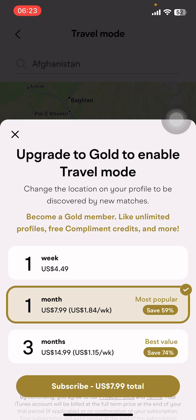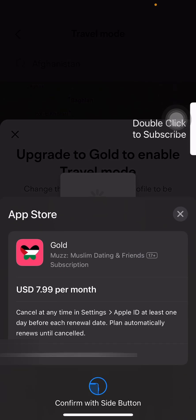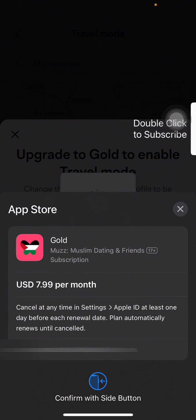And that's it! That's how you change your location on the Muz app. I hope you found this video helpful. If you did, please give it a thumbs up, leave a comment, subscribe to our channel, and hit that bell icon. See you in the next video, thanks for watching!